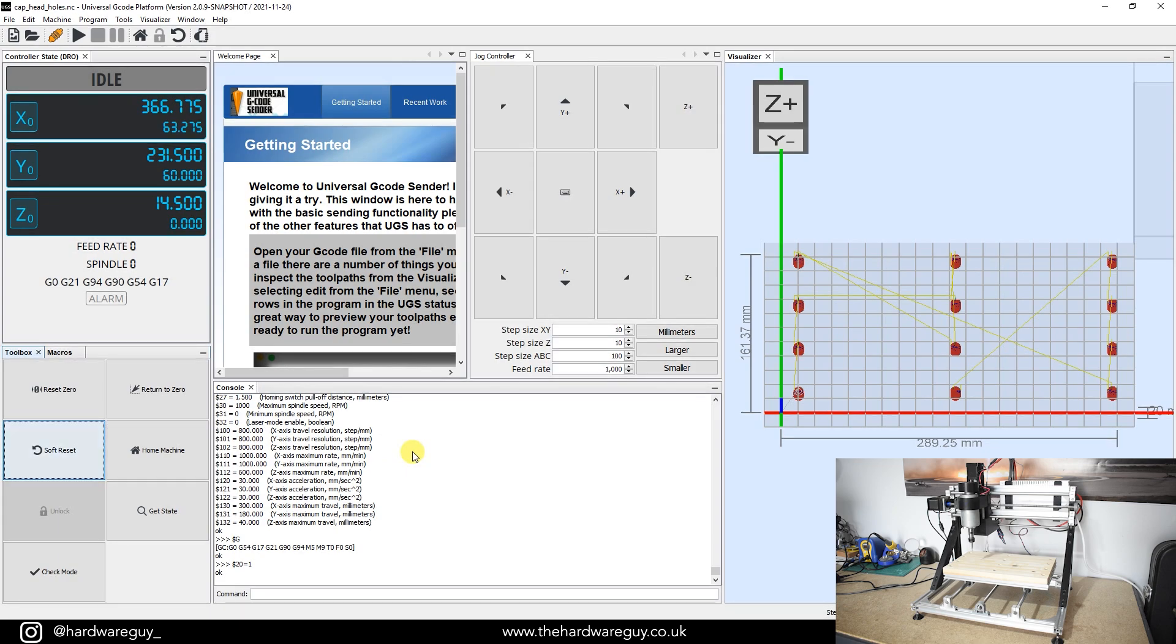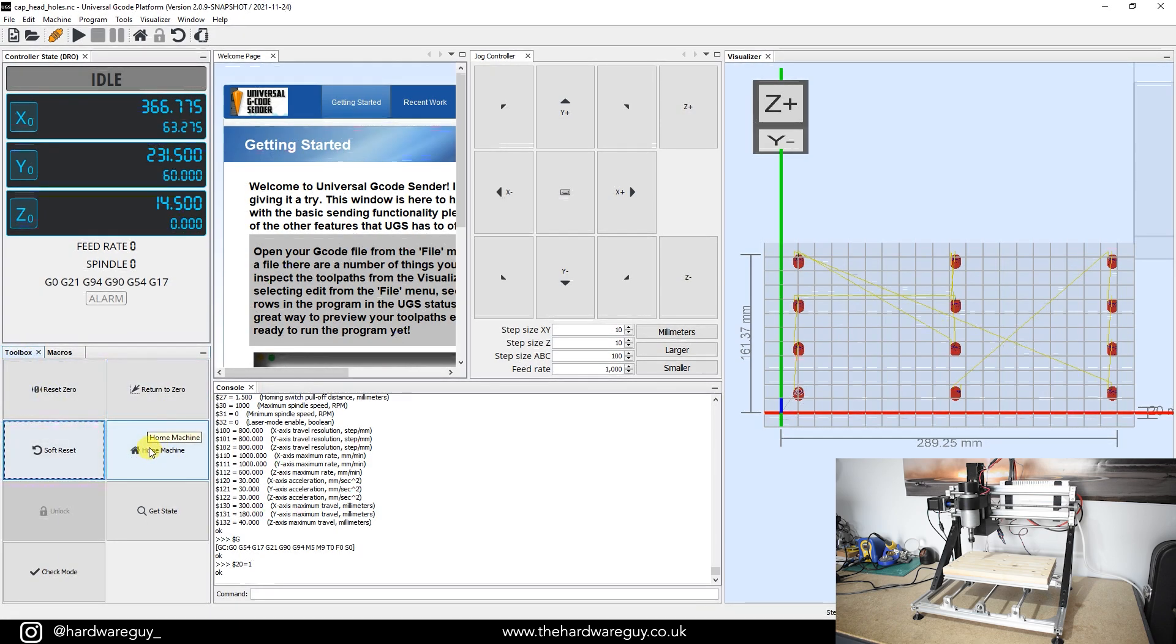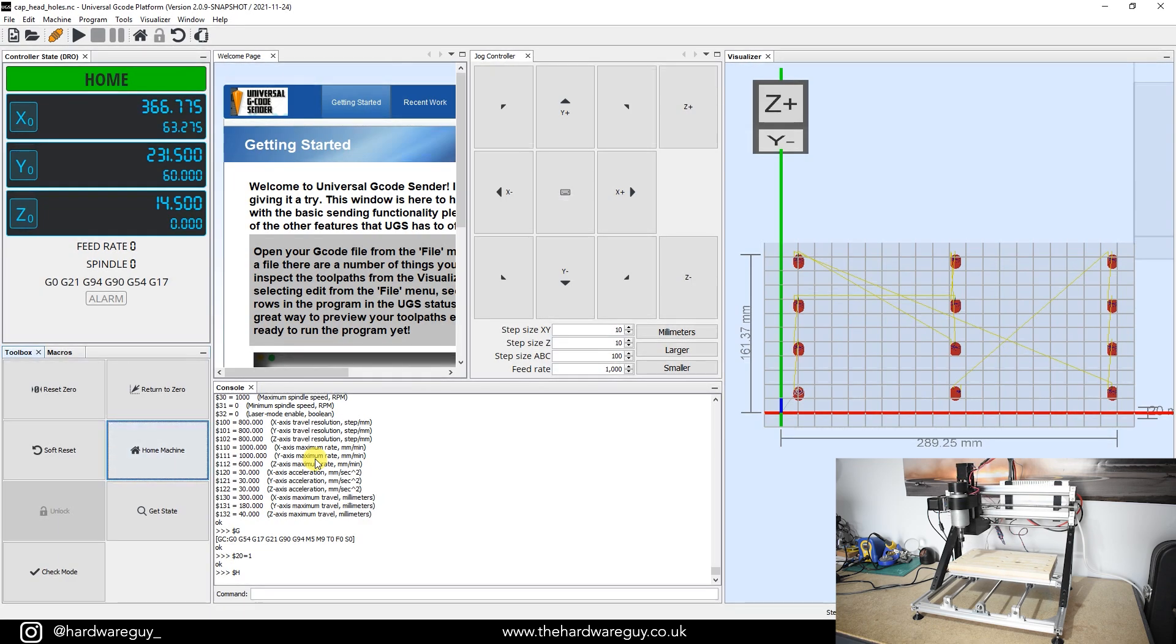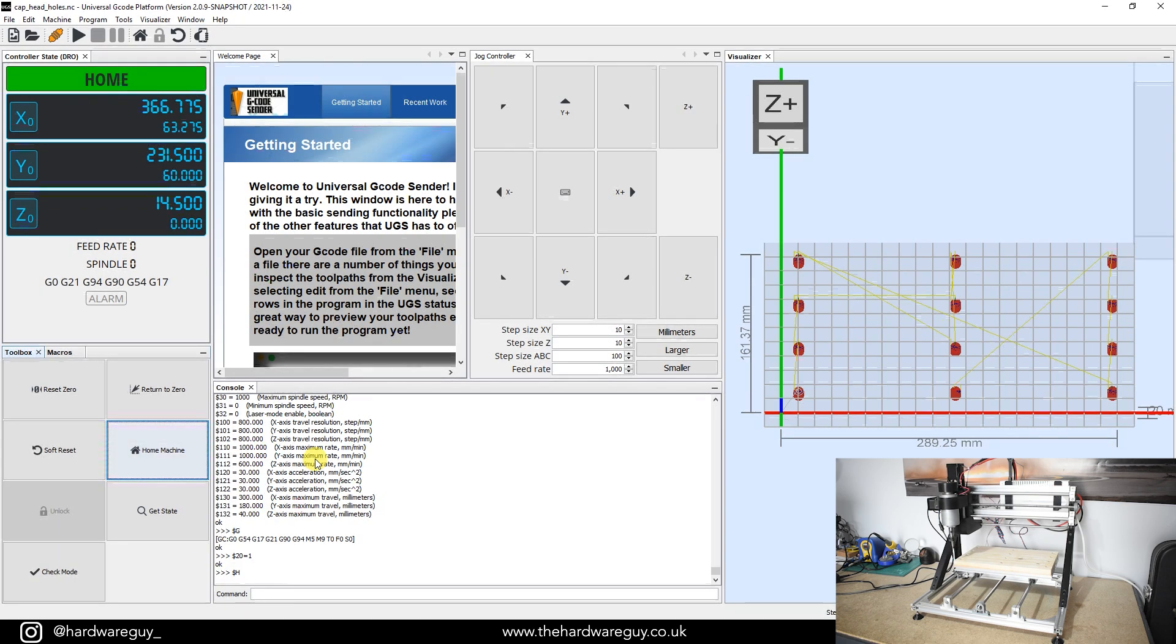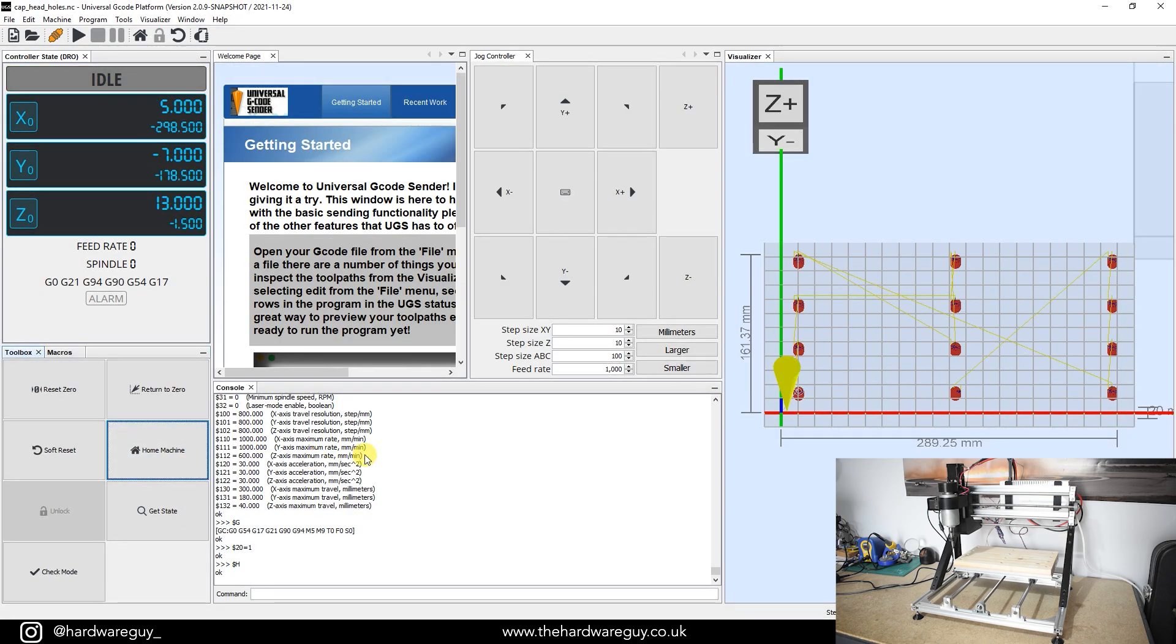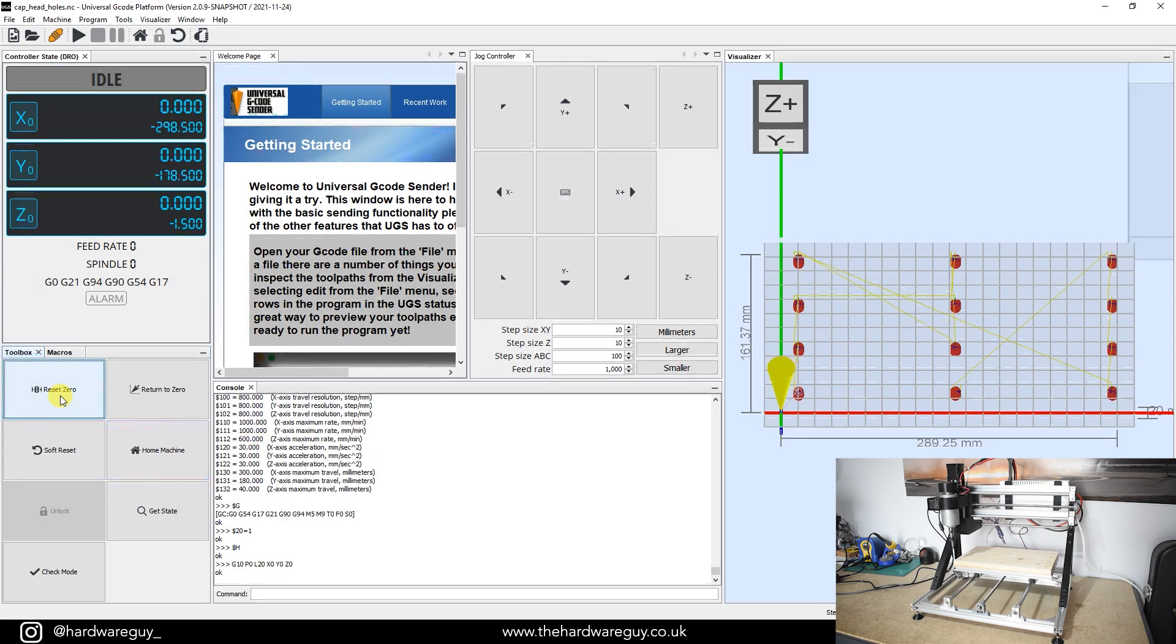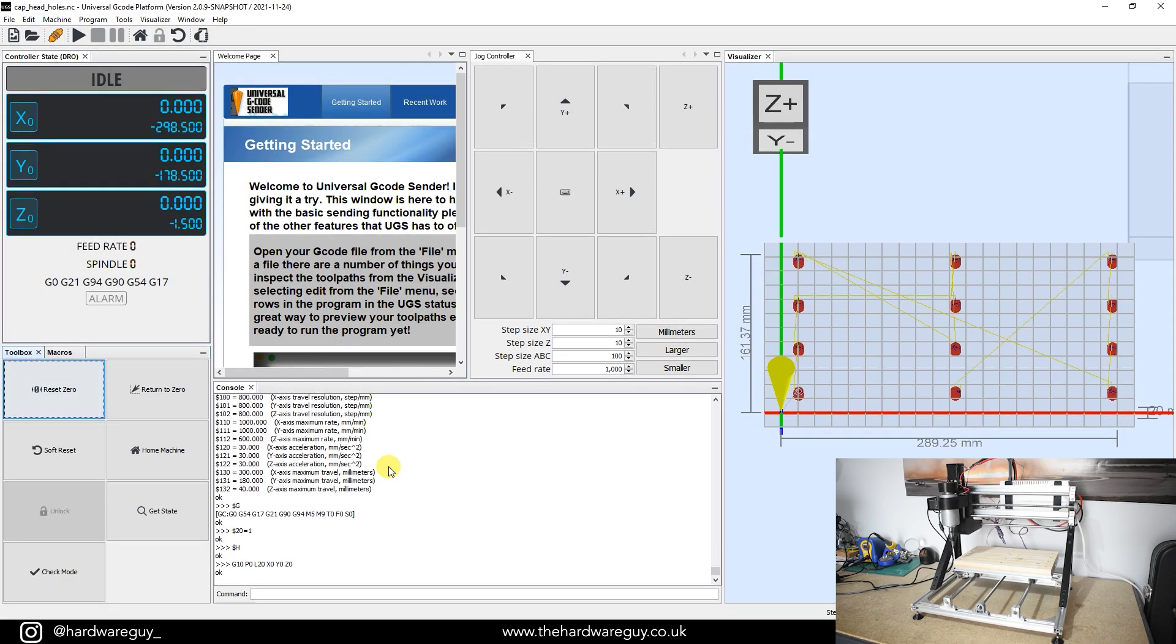We should now be in a position to go through the homing procedure. In the bottom left here under the toolbox tab, you'll see home machine. I'm going to hit that and we'll watch the machine home itself and set its position. So there we go. You can see the machine homed itself there. So what we want to do now is reset our zero points here on the toolbox menu. That sets our zero exactly at the point where the limit switches have just been released. And that way the machine knows that our soft limits are now going to be based on this position.